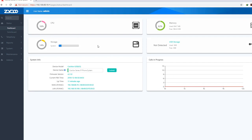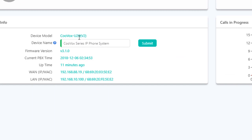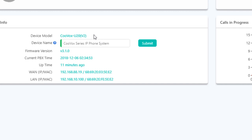Dashboard. We can see CPU, storage, internal storage, USB, and memory. Device model is U20, version 2. Device name, office name, firmware version, PBX time, and uptime are all shown here.